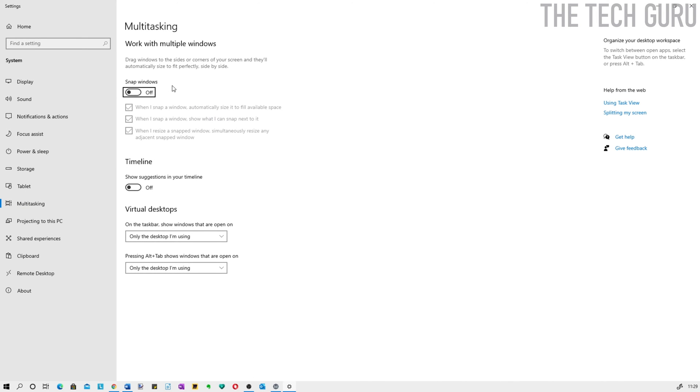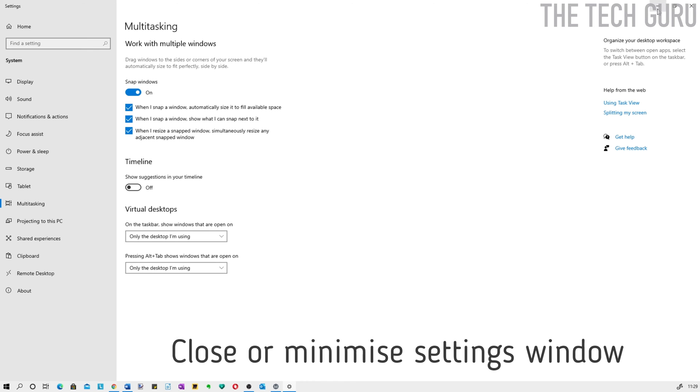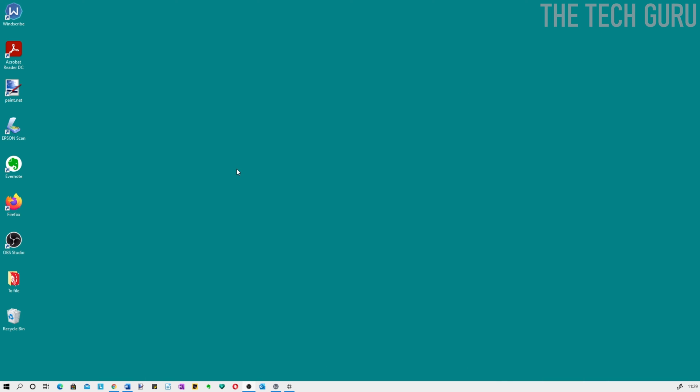For multitasking, it says drag windows to sides or corners of your screen and they'll automatically size to fit perfectly. The crucial thing is to make sure snap windows is turned on. As you can see, there are three different options below, but I always leave them ticked. Now let's minimize this window.